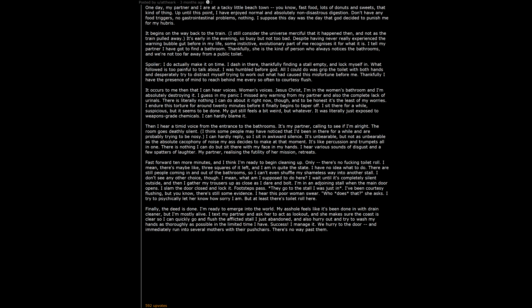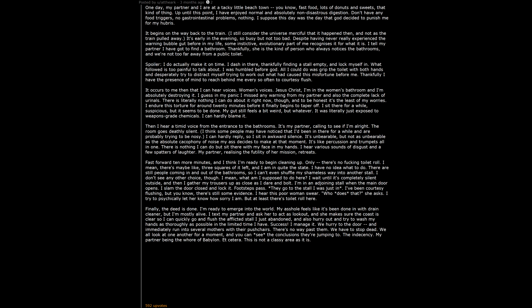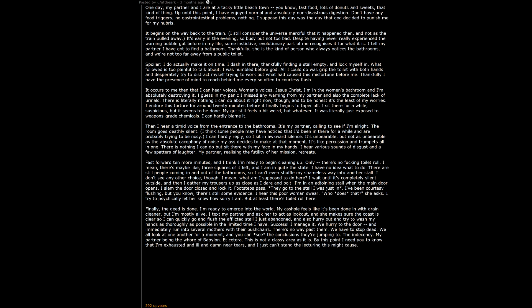The indecency. My partner being the whore of Babylon, etc. This is not a classy area as it is. By this point I need you to know that I'm exhausted and ill and damn near tears. And I just can't stand the lecturing this might cause. We just shuffle past and I look so ashamed that I probably back up every single one of the notions they had. We managed to catch the train an hour late and every slight vibration in the track is agony for at least half of the way home. Never did find out what set me off.